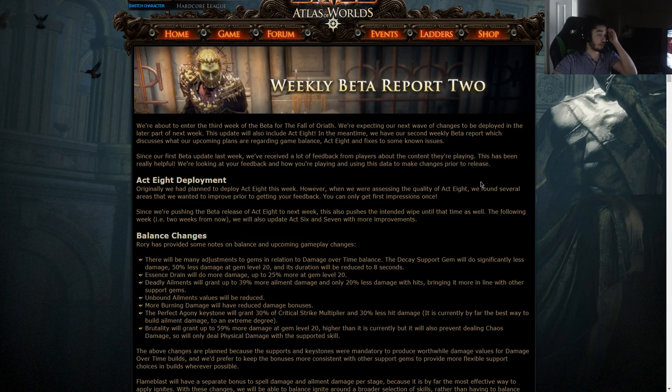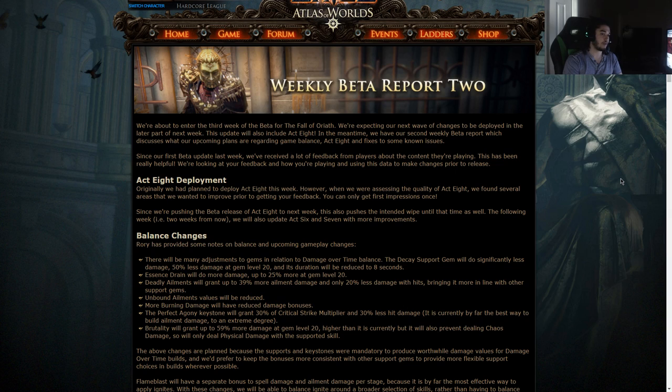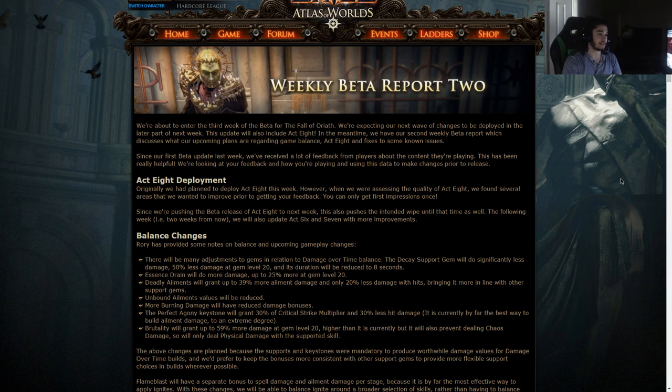We're about to enter the third week of the beta for the Fall of Oriath. We're expecting our next wave of changes to be deployed in the later part of next week. This update will also include Act 8.